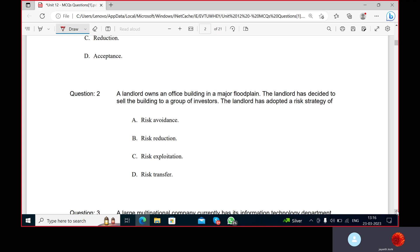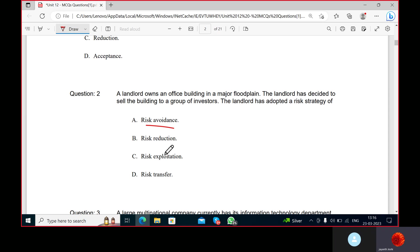A rice farmer decided to protect against floods by selling his building. The answer is avoidance. Why? Because he wants to avoid the risk by selling the building to someone else. Reduction is when he holds the building and does something to reduce that risk. Risk exploitation is deliberately courting risk to pursue a high return on investment. He'll just get rent from this building, so the strategy is very clear - he wants to avoid the risk of any flood on his office by selling it.